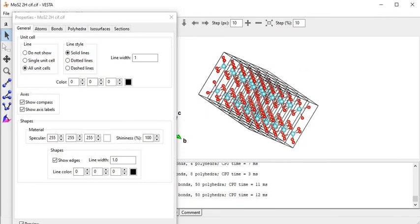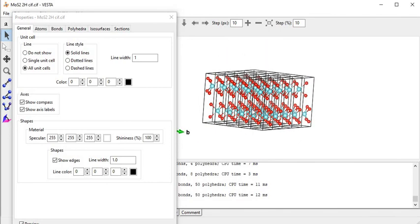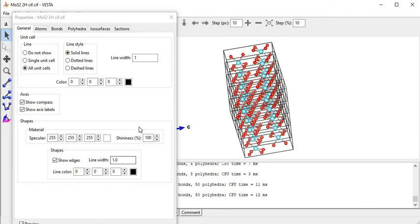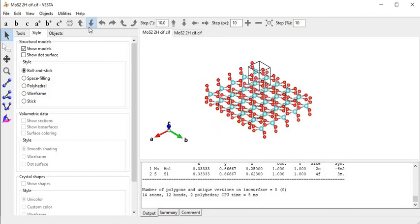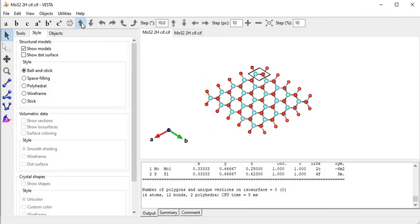Now I can see all the unit cells of the crystal. This is the side view of the molybdenum disulfide structure as a bilayer. Now I will show you the top view - this is the top view of the MoS2 structure. If this video is helpful for you, please subscribe to my channel for further videos of this kind. Thank you for watching.